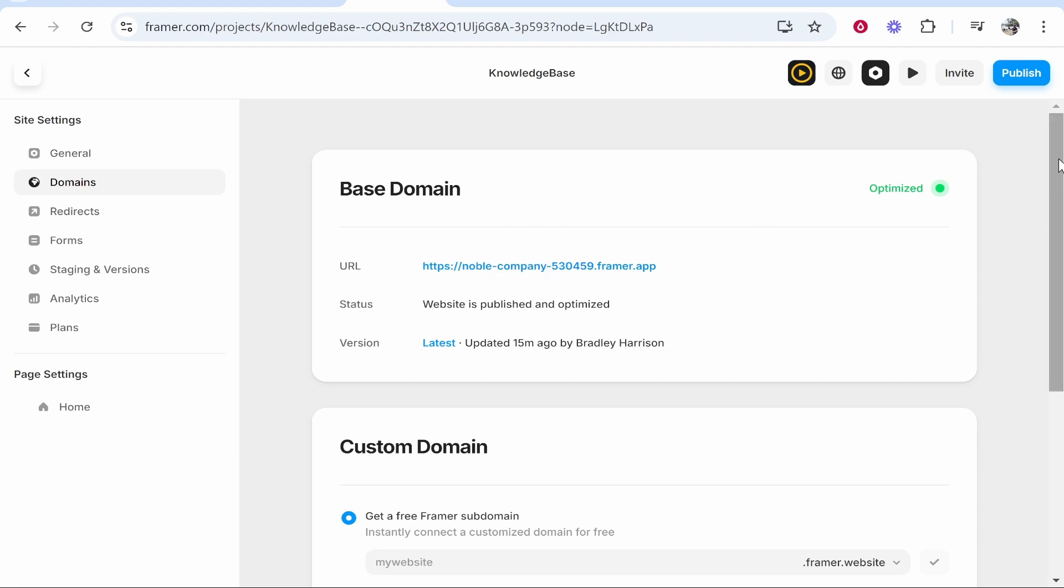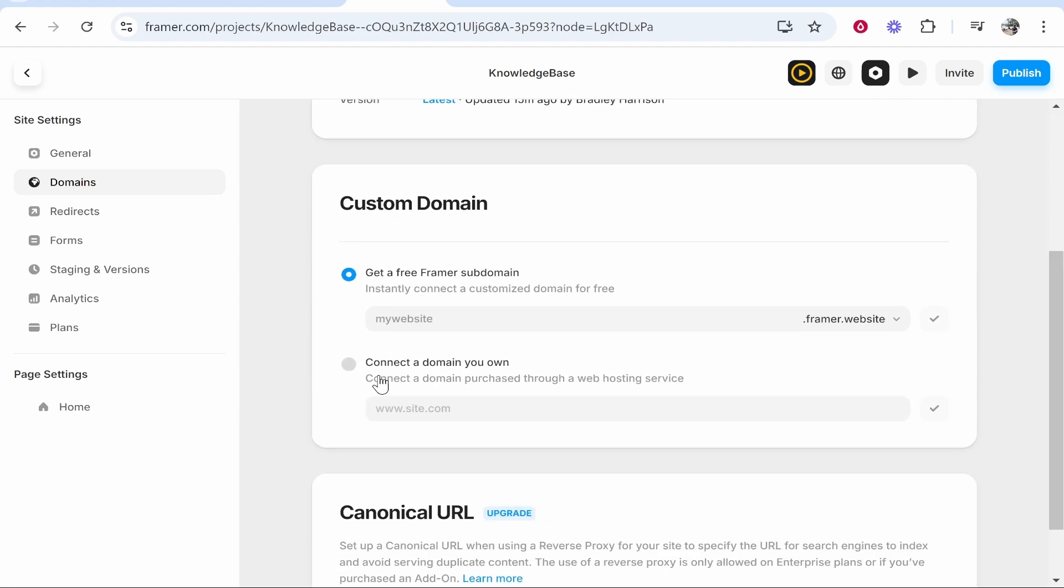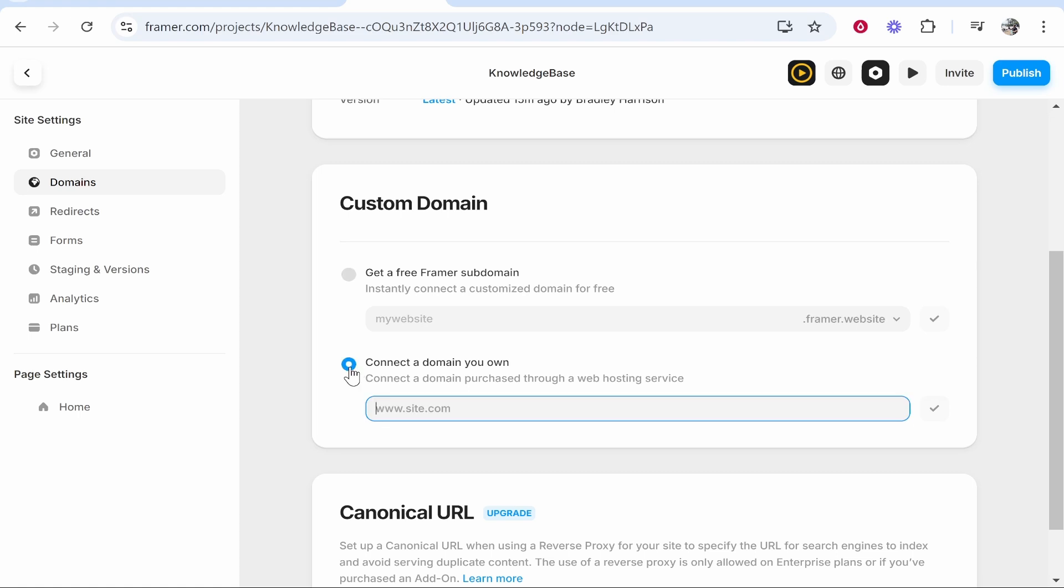Now you need a Framer pro plan to connect a custom domain. If you scroll down and you go to connect a domain you own, if you're on the free plan it will tell you to upgrade. But because I've already upgraded, I think I pay like four pounds per month, I can now upgrade to a custom domain.